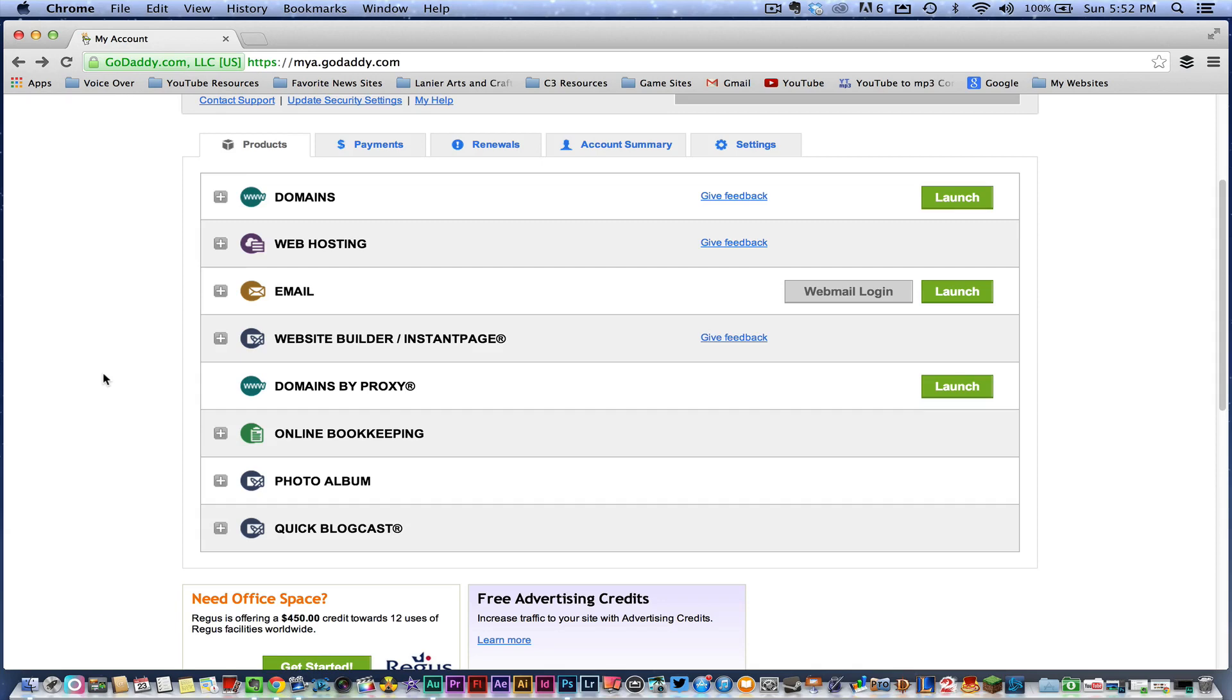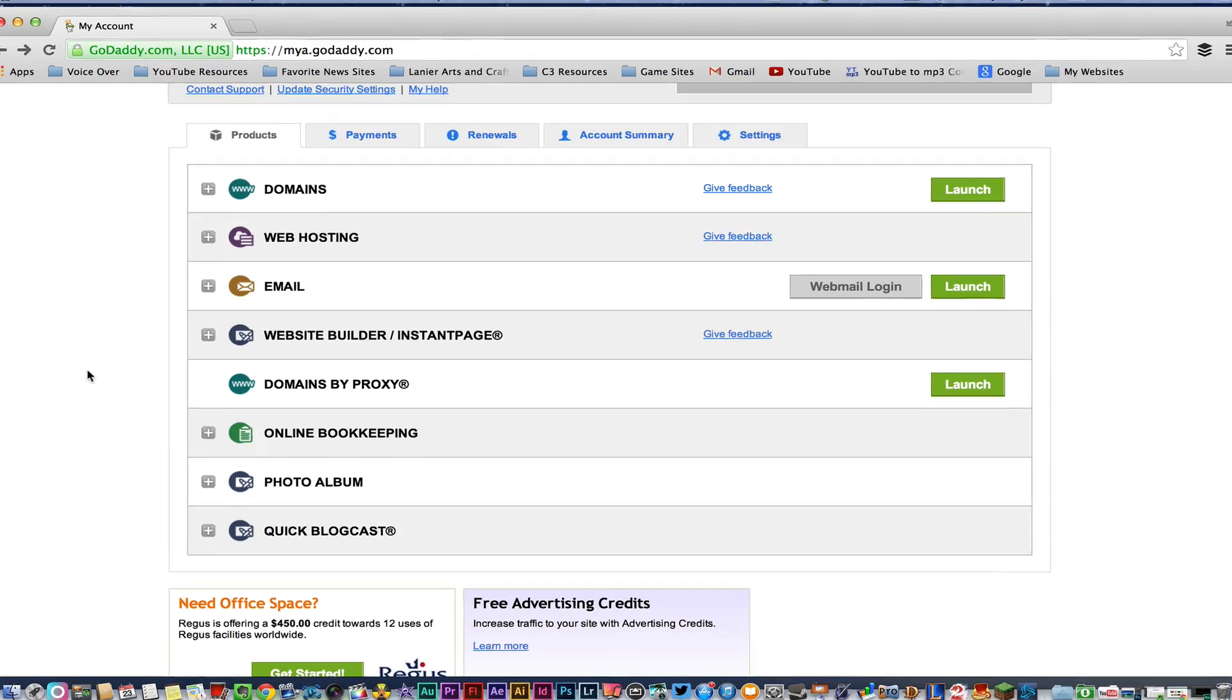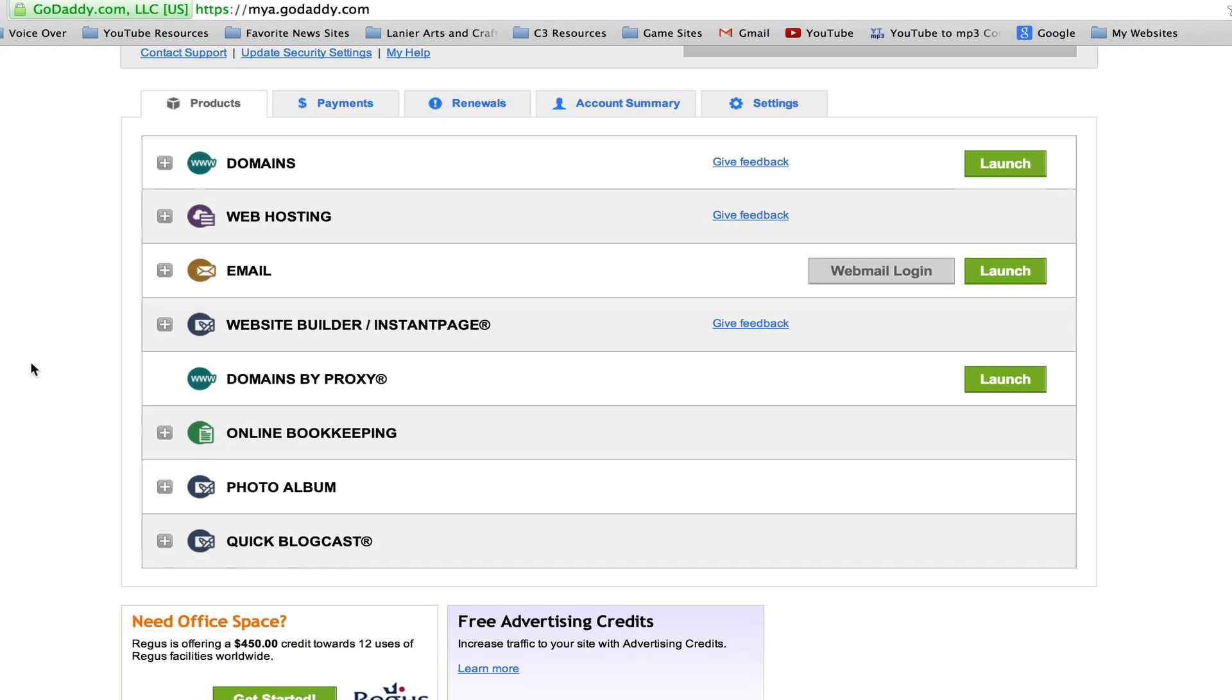Anyways, in order to change the name servers, you may have a host like Bluehost, which is my preferred host, or any other host that hosts your website content that says you need to change your name servers within your merchant account, wherever you buy it from, whether it be GoDaddy or somewhere else.